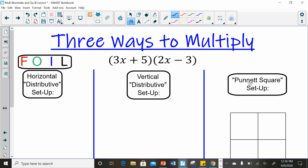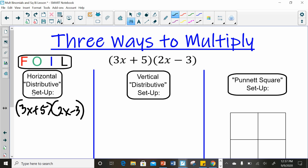Let's start with FOIL first. So, 3x plus 5 times 2x minus 3. FOIL means F is for first, O is for outer, I is inner, and L is last. Your first terms are the first terms in the binomials, so we're going to take 3x times 2x. The outer terms are the outside terms, so we multiply 3x to the negative 3. The inner means the inside terms, so 5 times 2x. And last are the last terms, so 5 and negative 3. Essentially, FOIL is just a double distribution. I'm going to take this 3x and multiply it to the first term — that's our F in FOIL — so 3x times 2x.